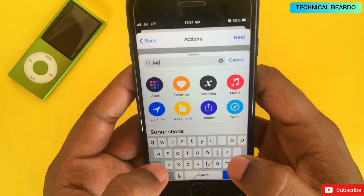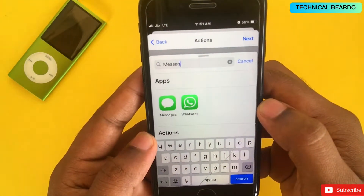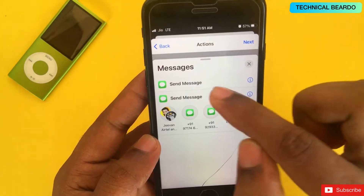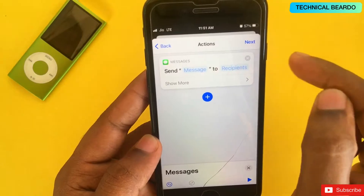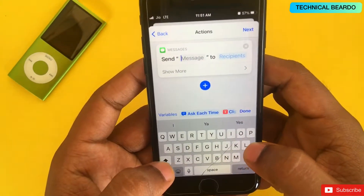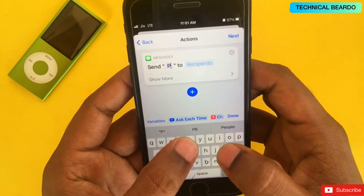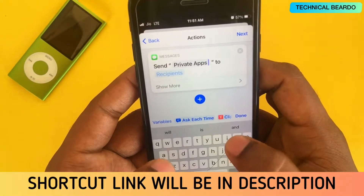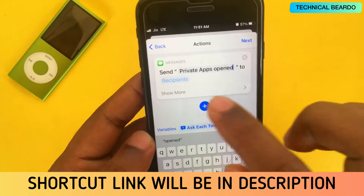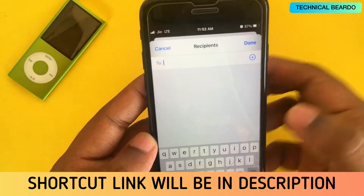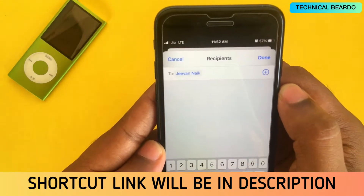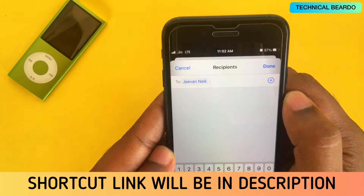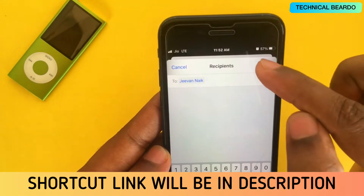Now, click Next and here you can add multiple actions. The first action is sending an SMS or text message — type 'message' in the search and click on Send Message. Type any message you want, like 'Instagram or private apps are open.' Then select recipients — you can add multiple numbers, including an alternate number. After that click Done.